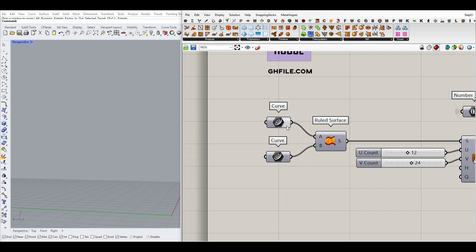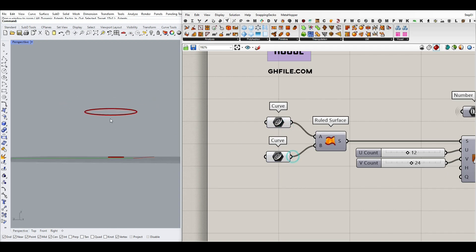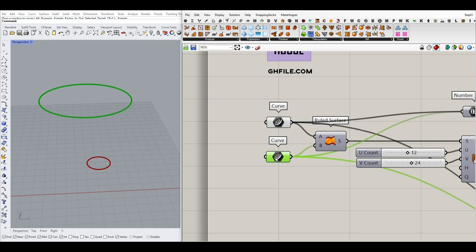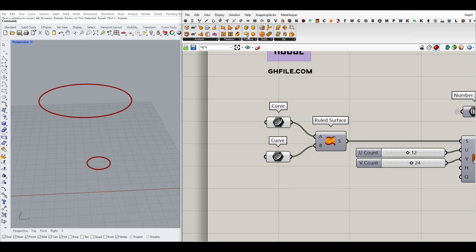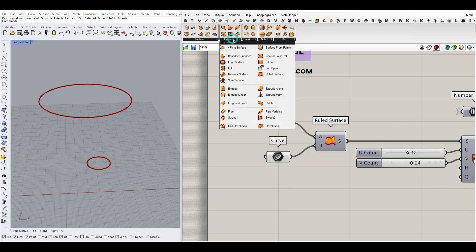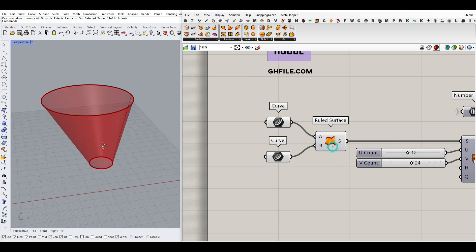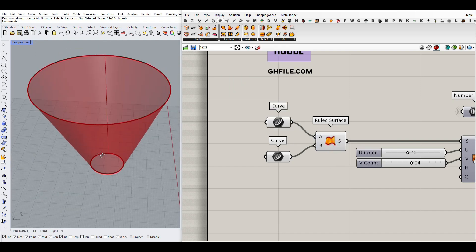First of all, we have two curves as the starting point — you can give any closed curves. This is the bottom and this is the top. To go forward, I've used the surface freeform ruled surface. If I turn this on, you can see it's going to create a ruled surface.